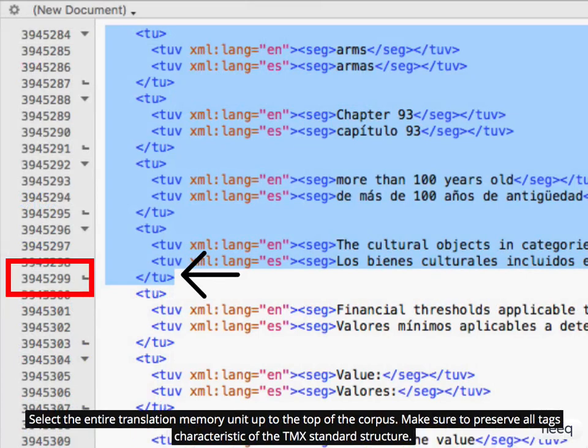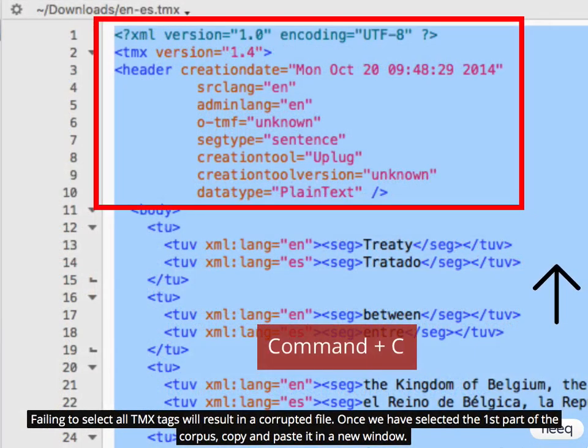Select the entire translation memory unit up to the top of the corpus. Make sure to preserve all tags characteristic of the TMX standard structure. Failing to select all TMX tags and protocols will result in a corrupted file.